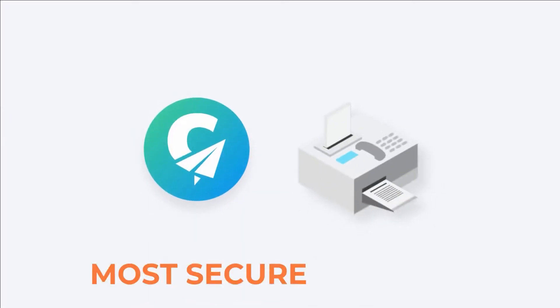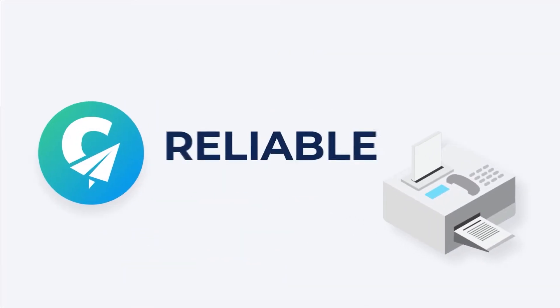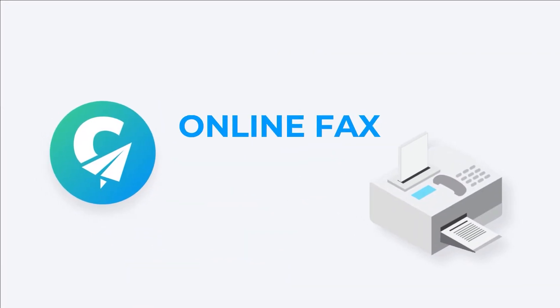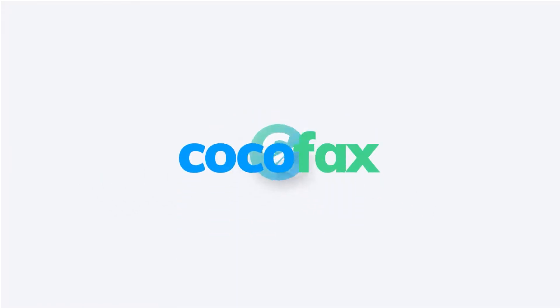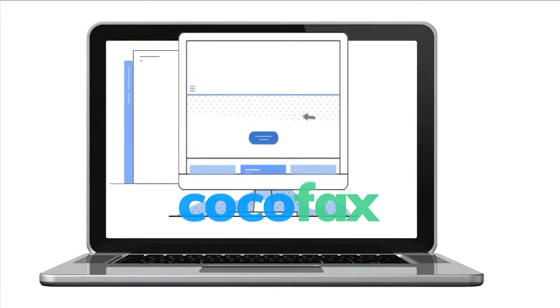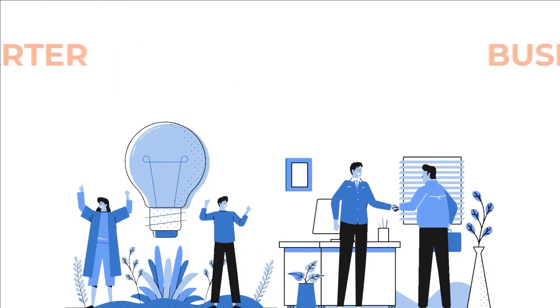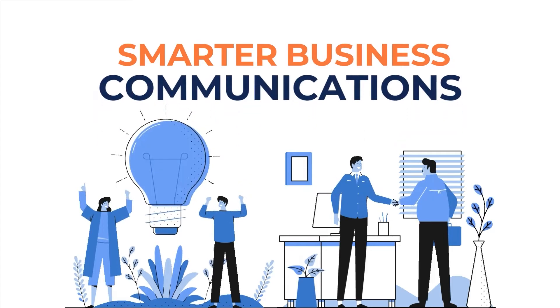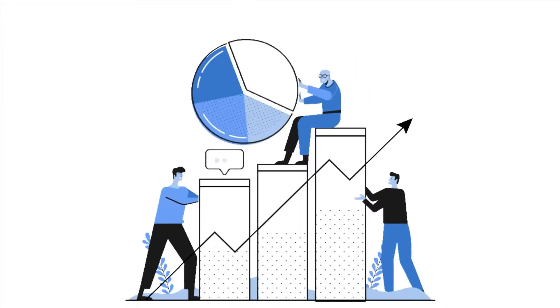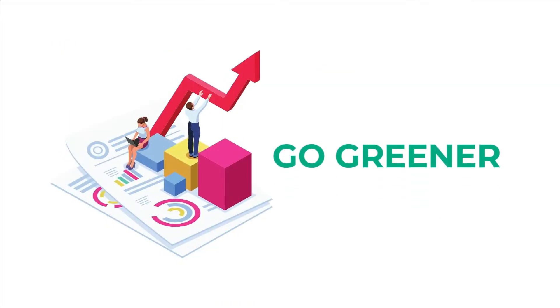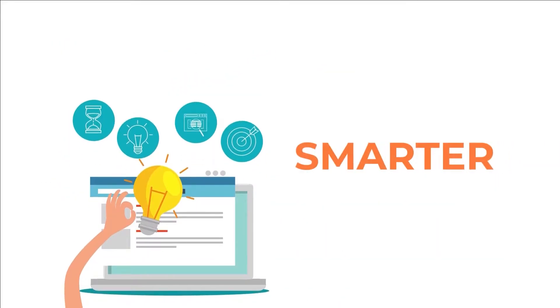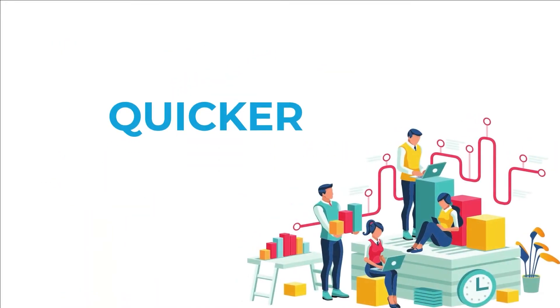CocoaFax. The easiest, most secure, and reliable online fax service. CocoaFax is an all-in-one online fax solution provider dedicated to smarter business communications. We aim to help businesses go greener, smarter, and quicker.